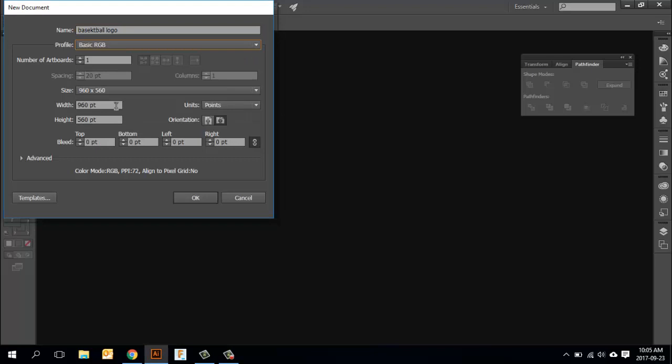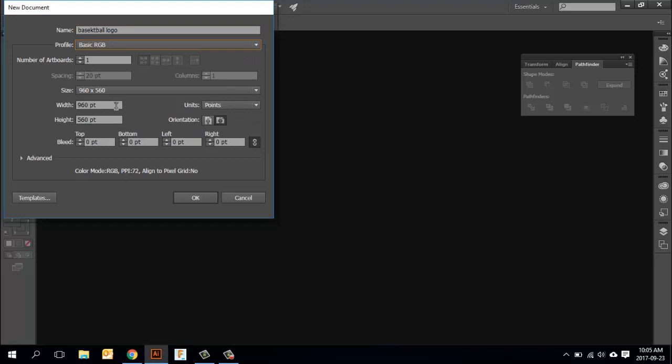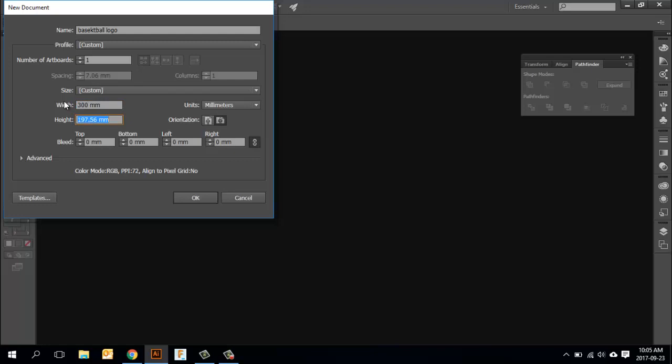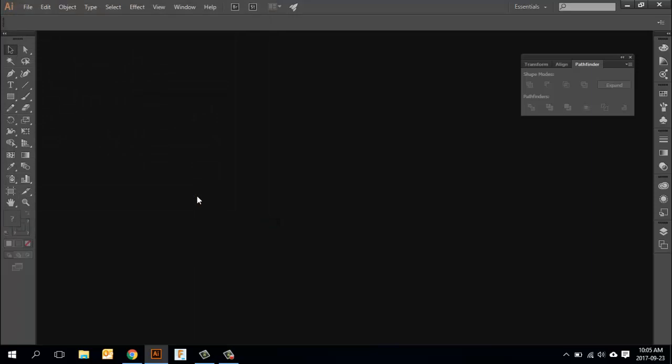I'm going to call it basketball logo. We want to make sure that we are once again in the basic RGB for the laser, and we're going to set up our units. I'm going to choose millimeters and I'm going to go with maybe 300 by 300 millimeters for now. I think that will be a little bit big but we can do that.